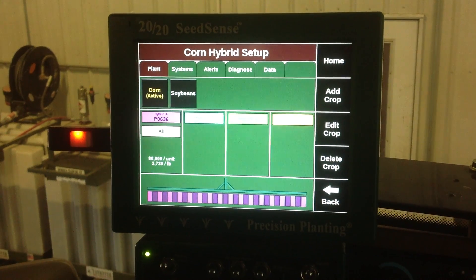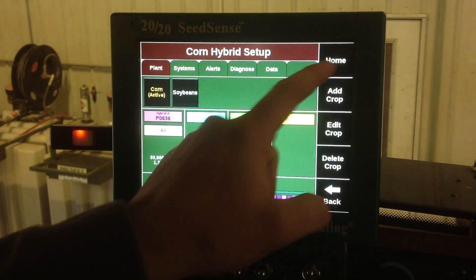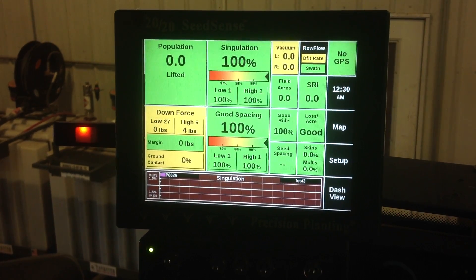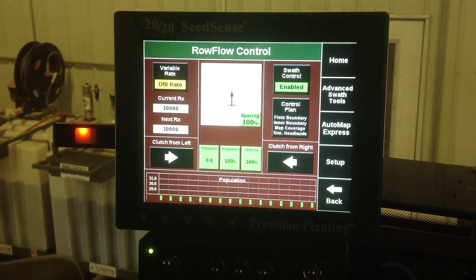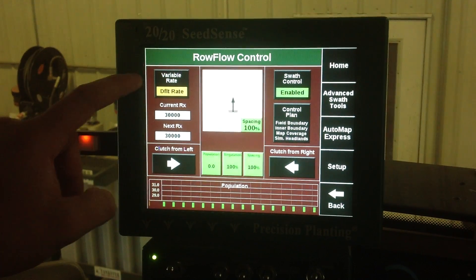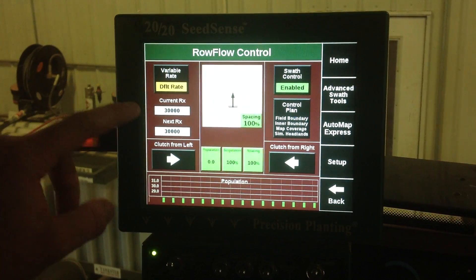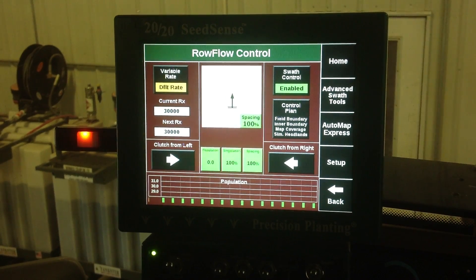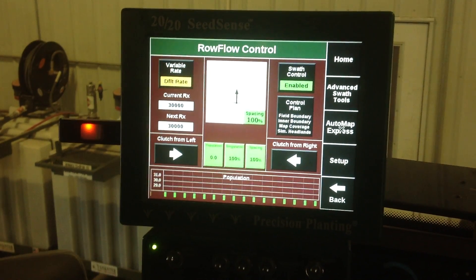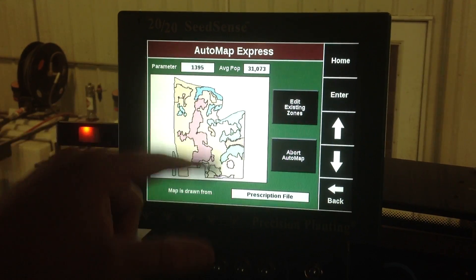Next we want to put in something called a bump factor. We want to go back to our home planting screen and hit this little button here called row flow. That takes us to a quick screen that says row flow control. In the upper left-hand corner it says variable rate with the default rate, and the current rate is 30,000. We want to go to Auto Map Express and that brings us to this screen where you can see our prescription.